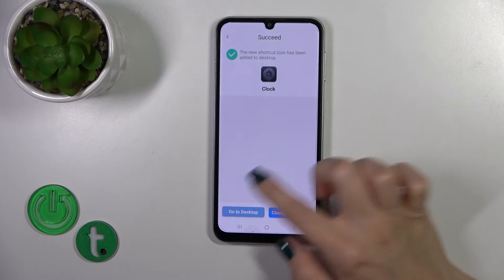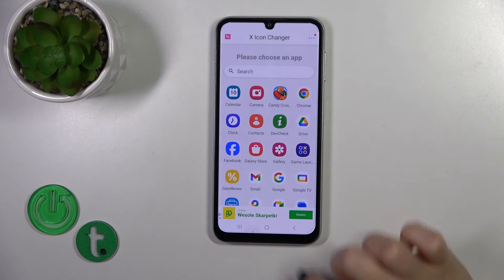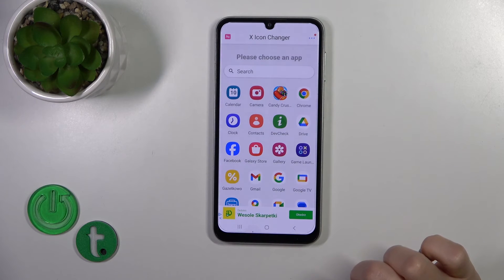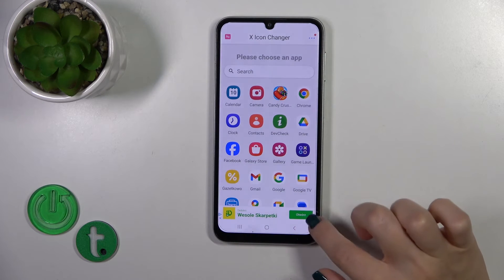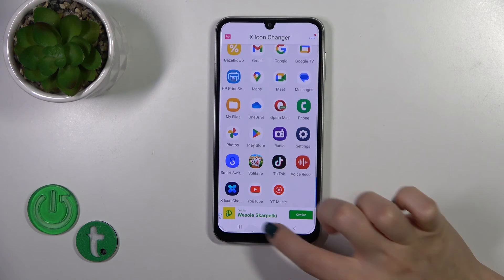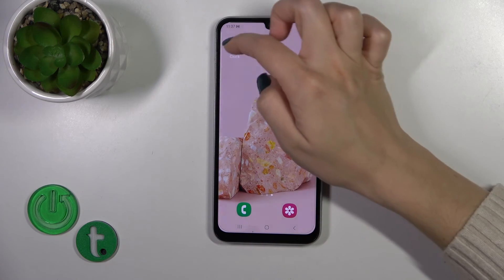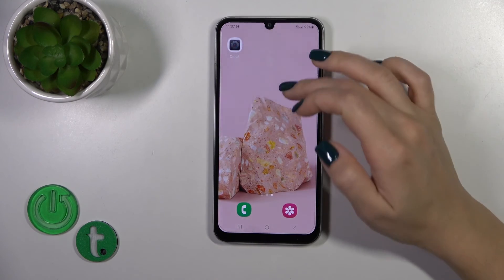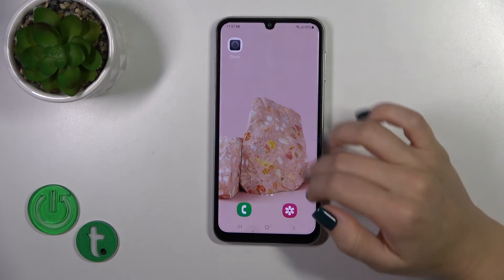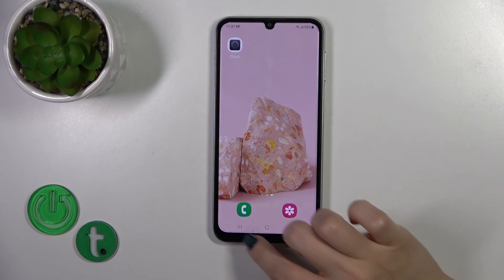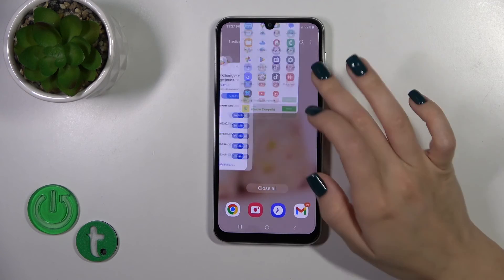Now we should click to add icon. We could change the next icon the same way or go to the desktop directly. So let's check our new clock icon. And as you can see, that's so simple. So that's it.